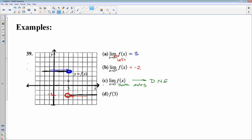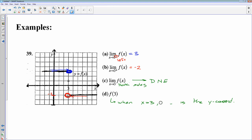I also want to look at f of 3, which is not a limit — this is simply evaluating the function. When x is equal to 3, we're not approaching 3, we're actually there. There is an ordered pair right there at 3, 1. When I am actually at x equals 3, I have a point at y equals 1, so f of 3 is 1. But the limit, if you look at left and right sides, those are different. So f of 3 is different from the limit as you approach 3 — you interpret and answer those questions differently.